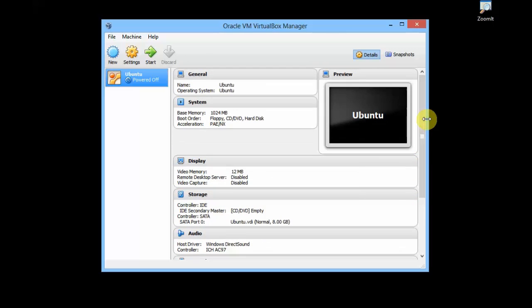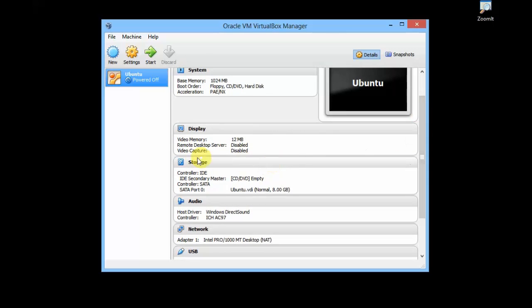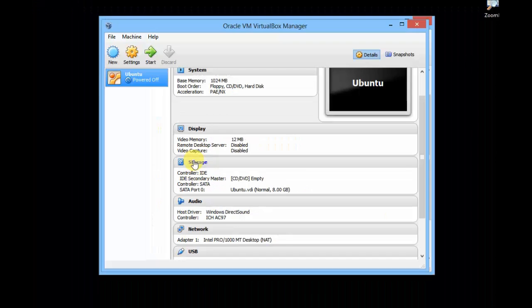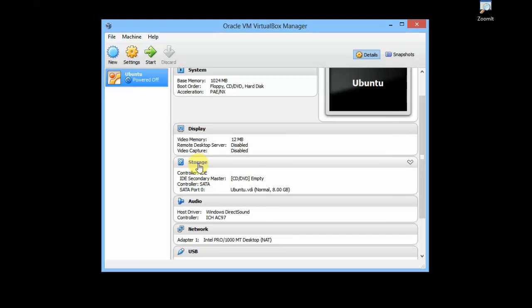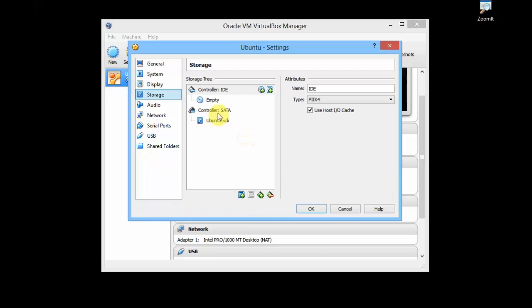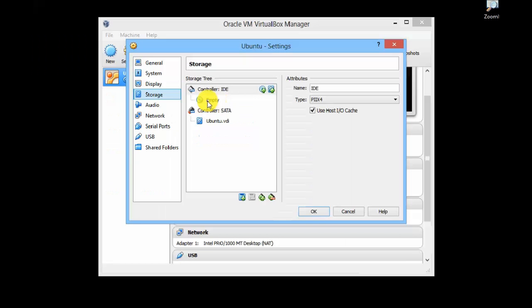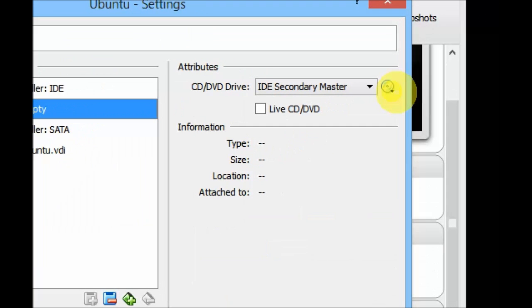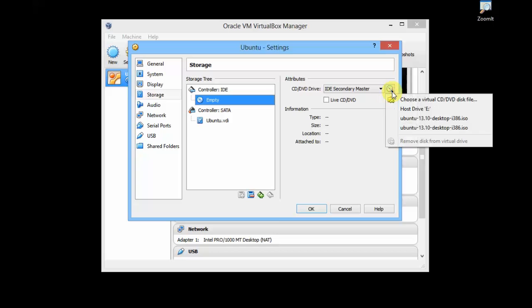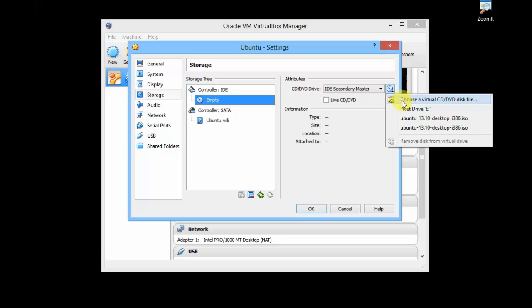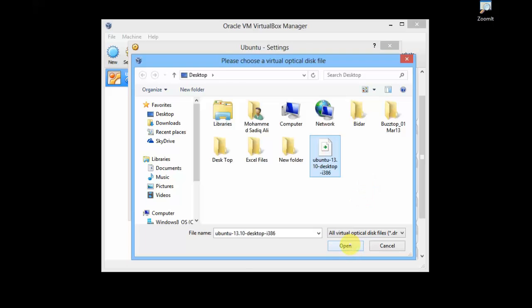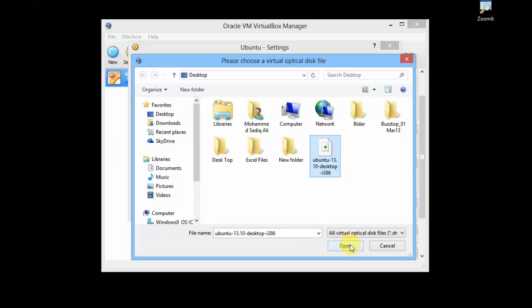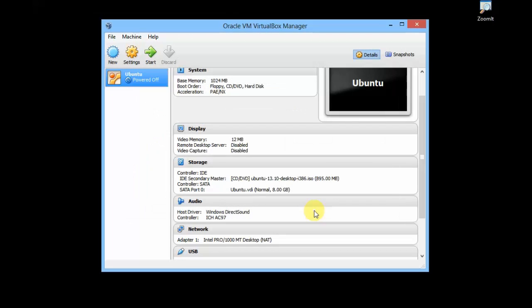We are not finished yet. What you need to do is go to Storage. Just click on Storage, and here you need to click on this Empty below the controller. Just select this and here you can see there is a disk icon. Just select this and choose the CD/DVD. Here navigate to the path where you have kept your Ubuntu ISO. This is my ISO. Just click on it and click on Open. Here you are given the path of your Ubuntu.